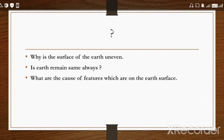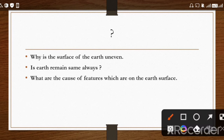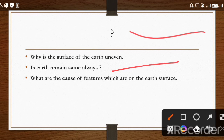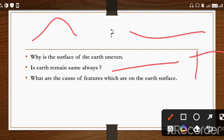Before we jump on geomorphic processes, first of all we will see some questions about why our earth is so uneven. When we look at earth, we can see it is so uneven — some mountains, some plateaus.